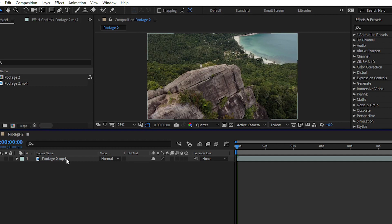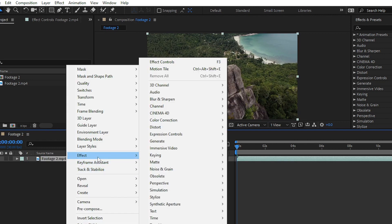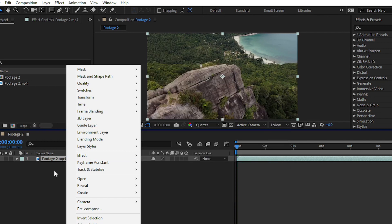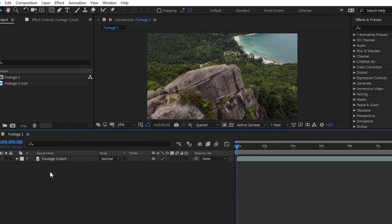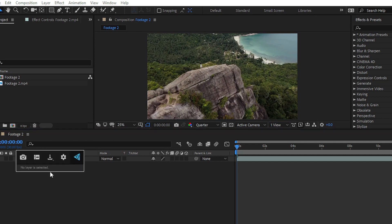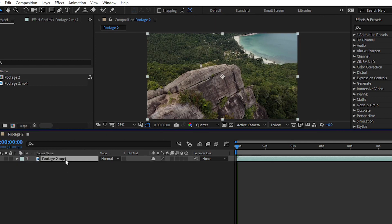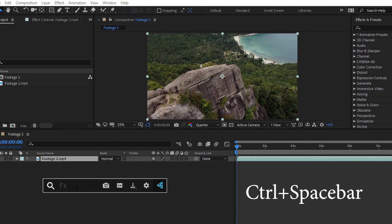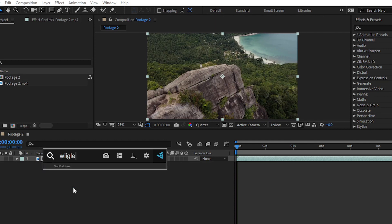For example, if I want to apply the wiggle effect onto my video, the traditional way is to right-click, go to keyframe assistant, layer style, or search through lots of confusing menus. But with FX Console, you simply select your clip and press Ctrl or Command plus Space Bar, and here we have our search option.